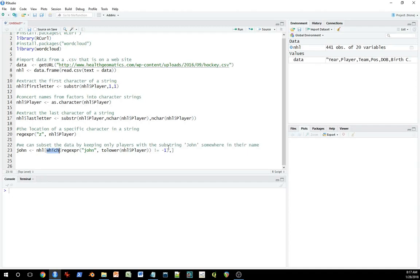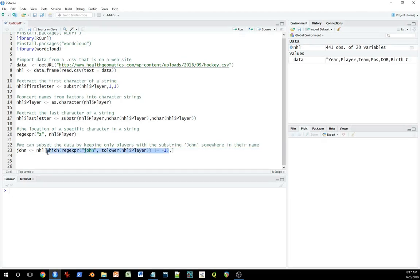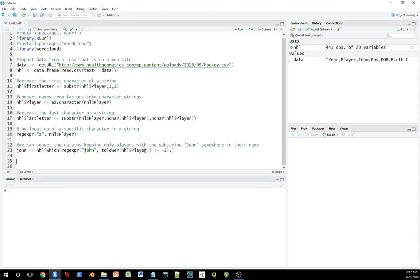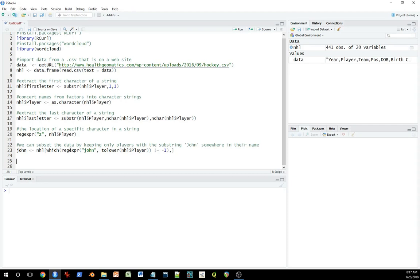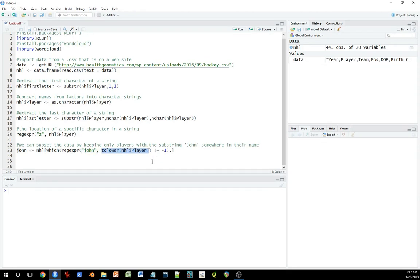I'm going to use the which function. So I've got a comma here. So this is going to be row based operations on the left hand side of the comma, which makes sense because I'm extracting the data based on information contained within a single variable, the player variable. And I'm using regular expression, except instead of just looking for a single letter, I'm looking for a name. So I put the name in the first argument of that regular expression. And the second argument, I'm putting the player variable, but I use this tolower function.